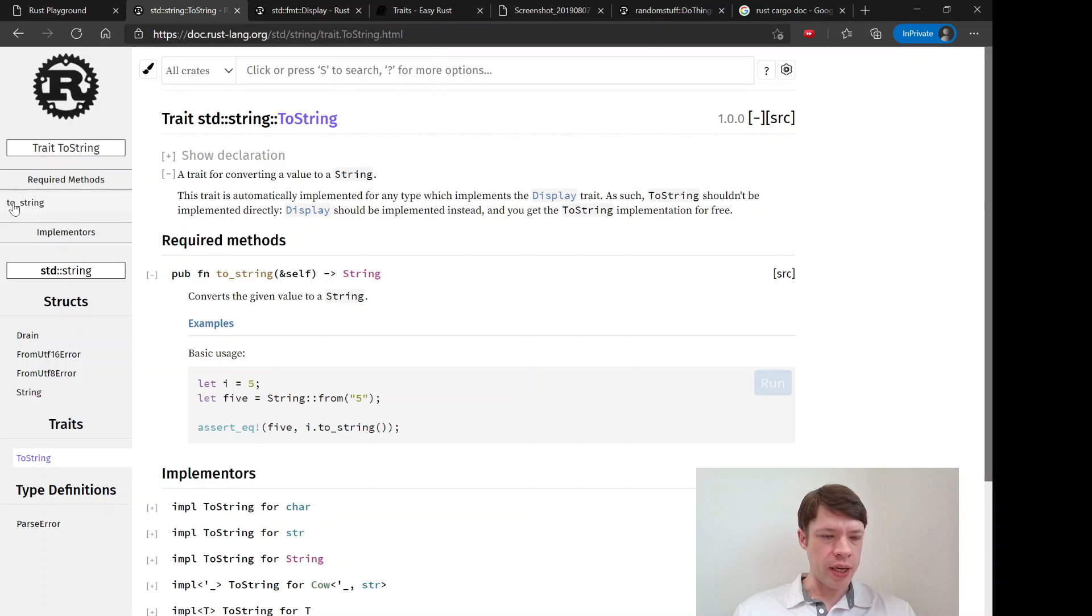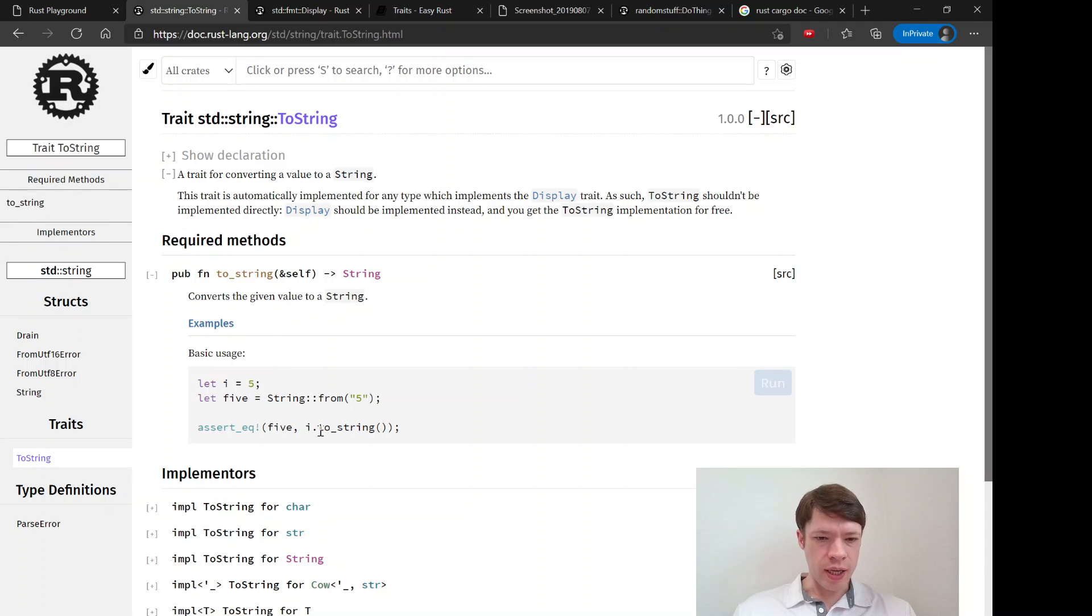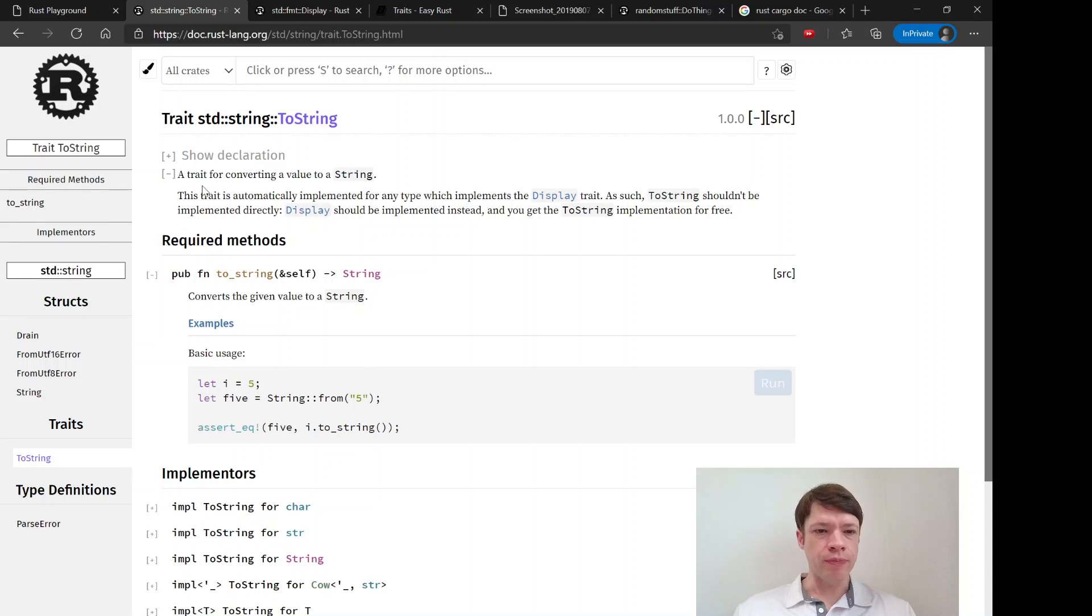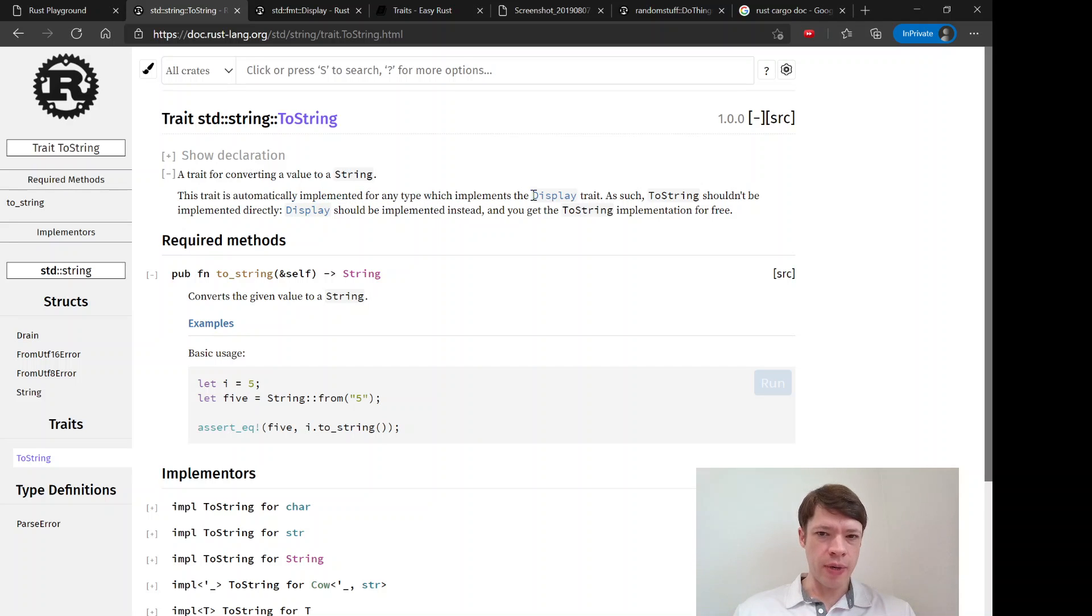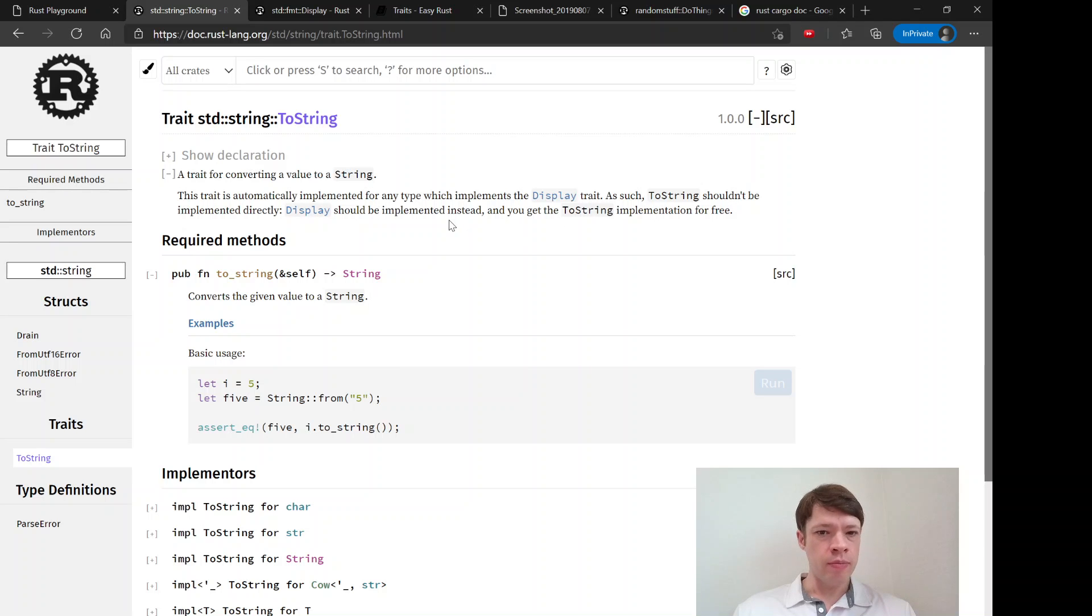You know, we take a string and attach this to_string method to it and it makes a string. It actually recommends if you want something to make a string, the best way to do it is just implement Display and get this to_string implementation for free.